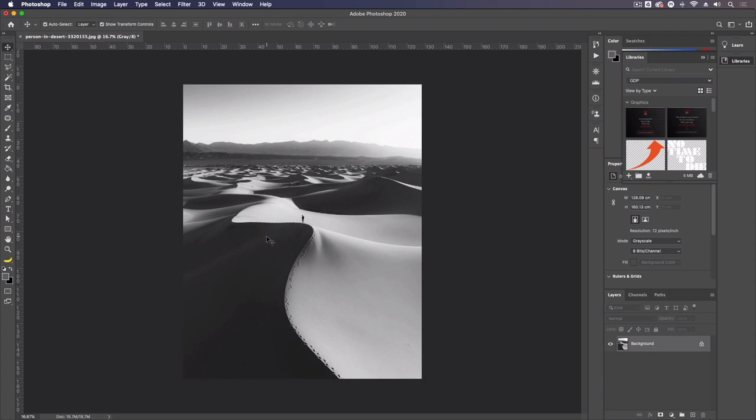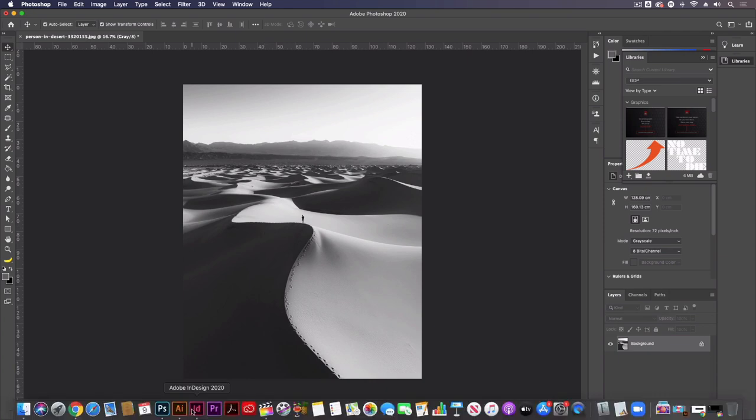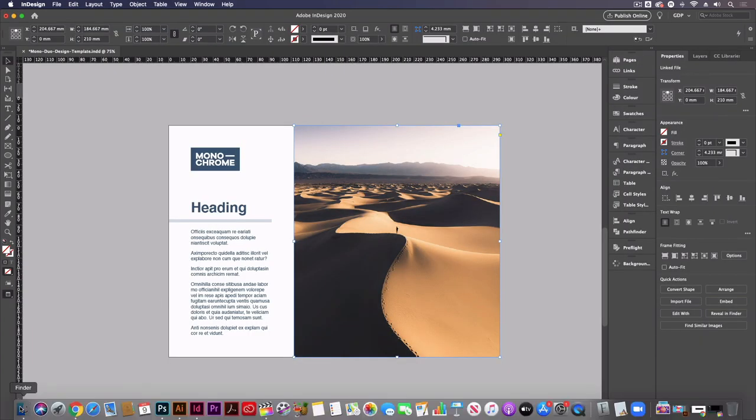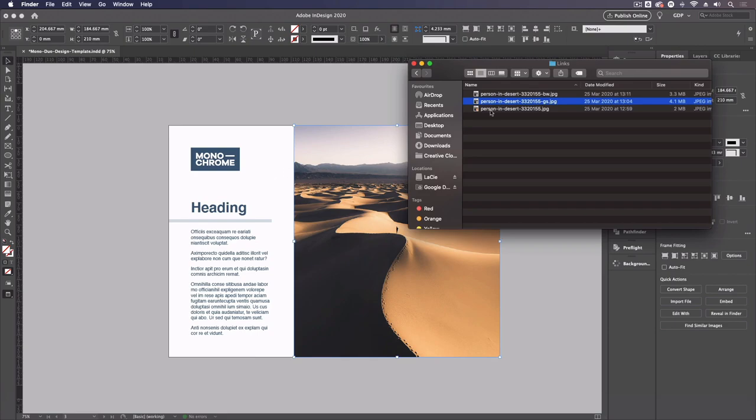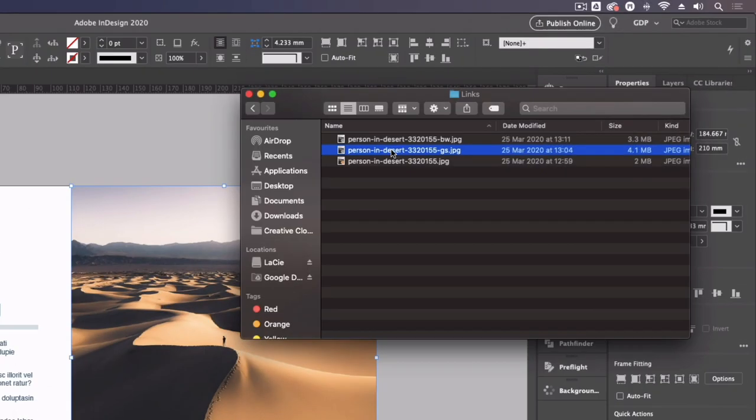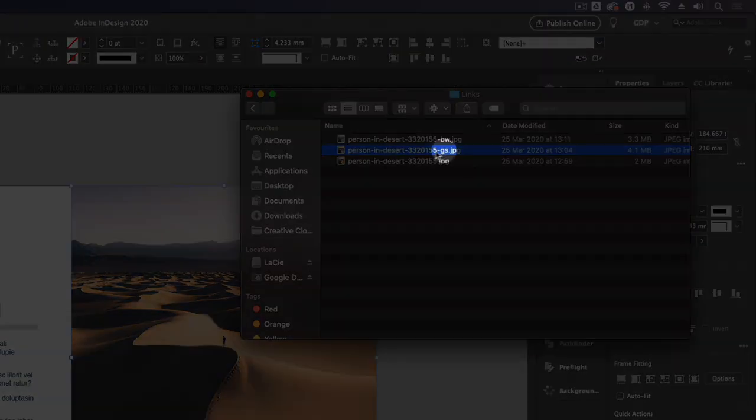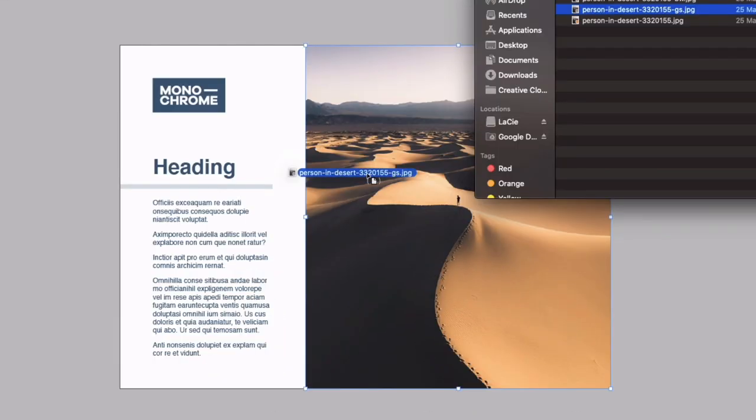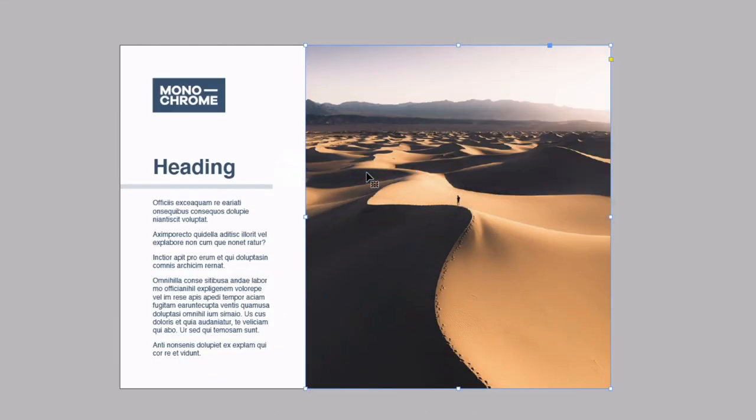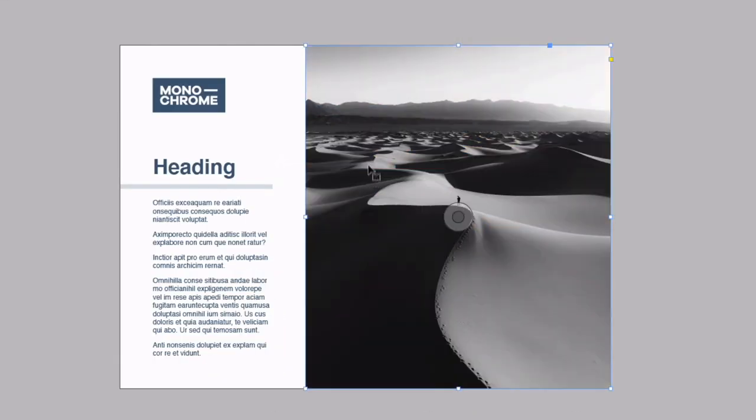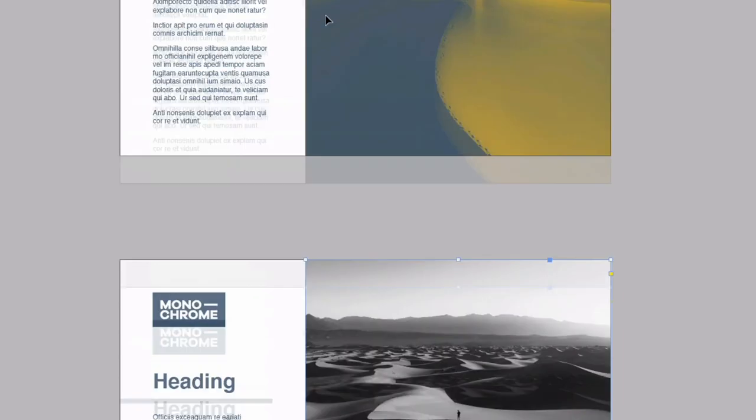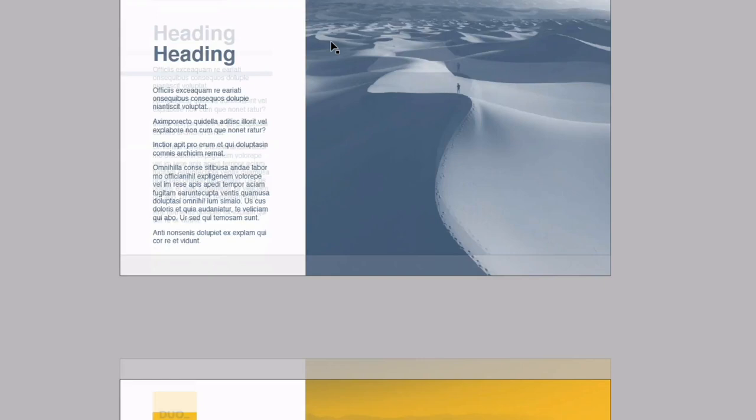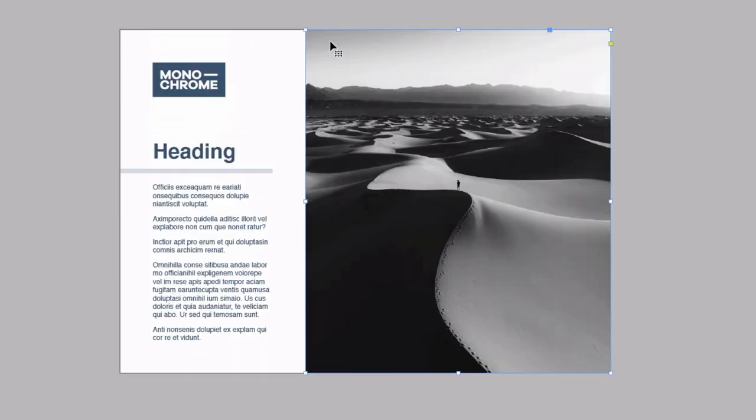So what I mean by that is if I go back into InDesign we'll go into our images again and if I drag this middle image with the suffix gs for grayscale, if I drag this over our RGB image here you can see it's now changing to be black and white. Now obviously this isn't the desired look we're going for, we want to apply this blue color to it and that's very simple to do.